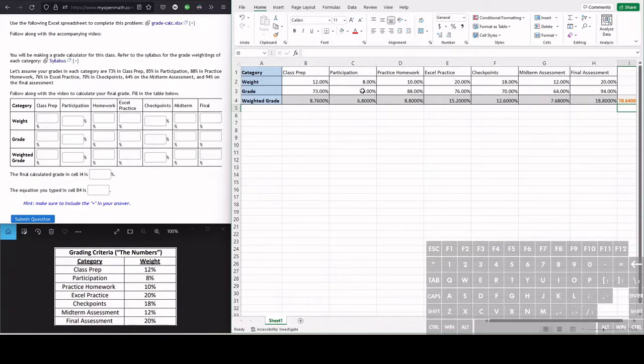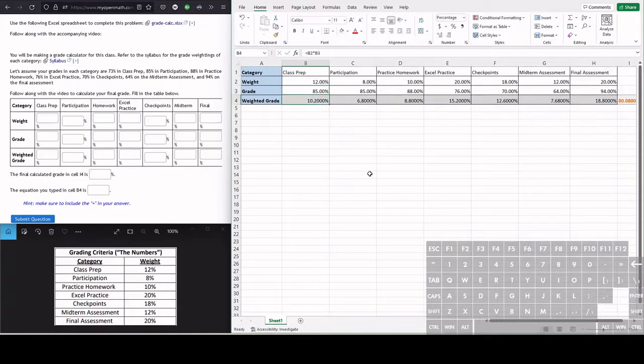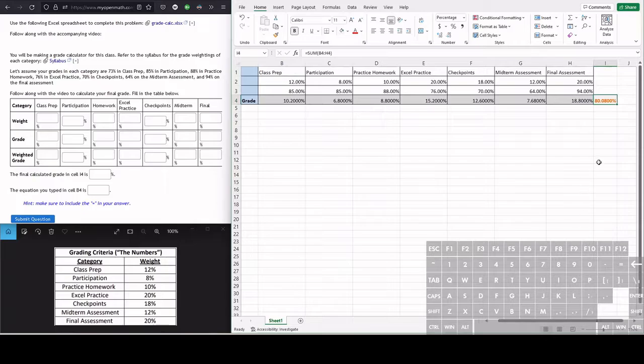For example, if you are going to do better in the class preps and you think you're going to end up with an 85%, you can just change that value and hit enter and that changes your grade. Look, now we have an 80 at the end of the day.